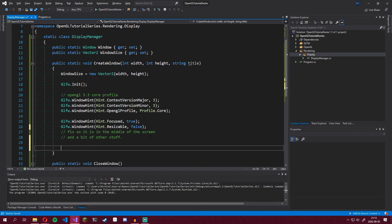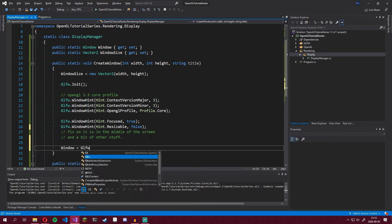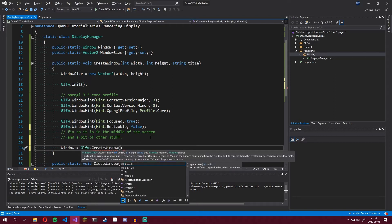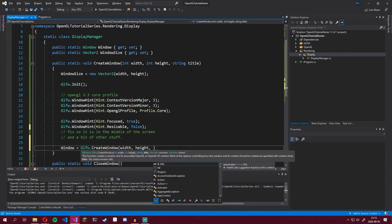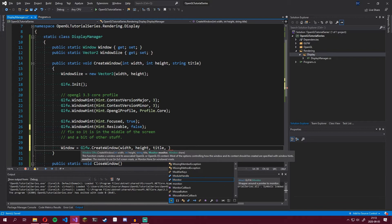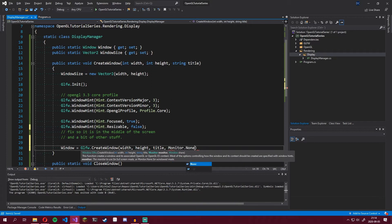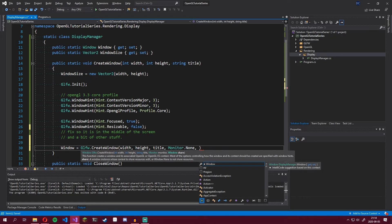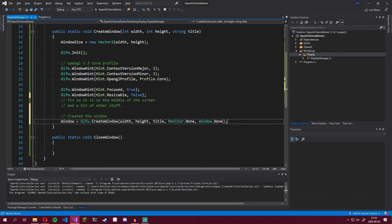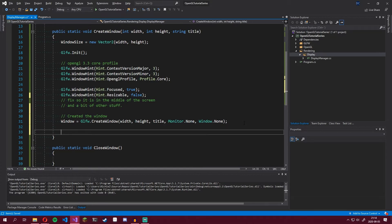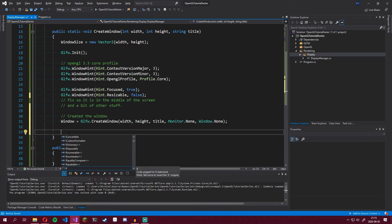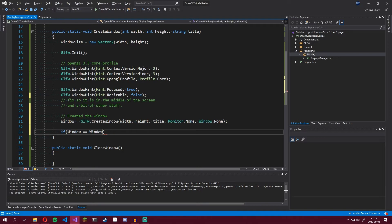Now we actually create the window: window = glfw.CreateWindow with the width, height, and title. The next parameter is which monitor to put the window on — this is mainly used for fullscreen. I want windowed mode, so I say Monitor.None. The window share parameter is for sharing an OpenGL context with another window, which we don't want right now, so Window.None. Now we check that the window was actually created, since this method doesn't throw an error — it just returns a null pointer if something went wrong.